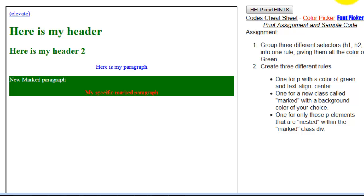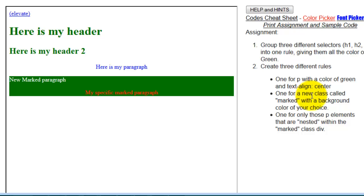So what I want you to do is I want you to group the three different selectors like we did, and then I want you to create three different rules. One for a paragraph with a color green, then one for a marked class, and then inside I want you to put rules for a p element that's nested within that marked class. Thank you.